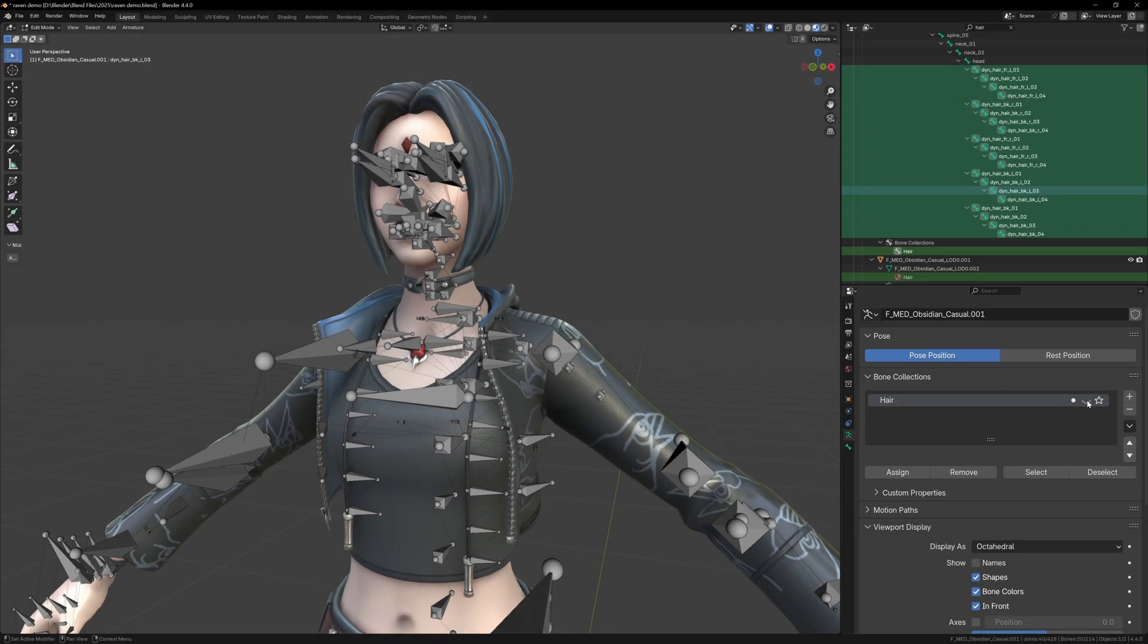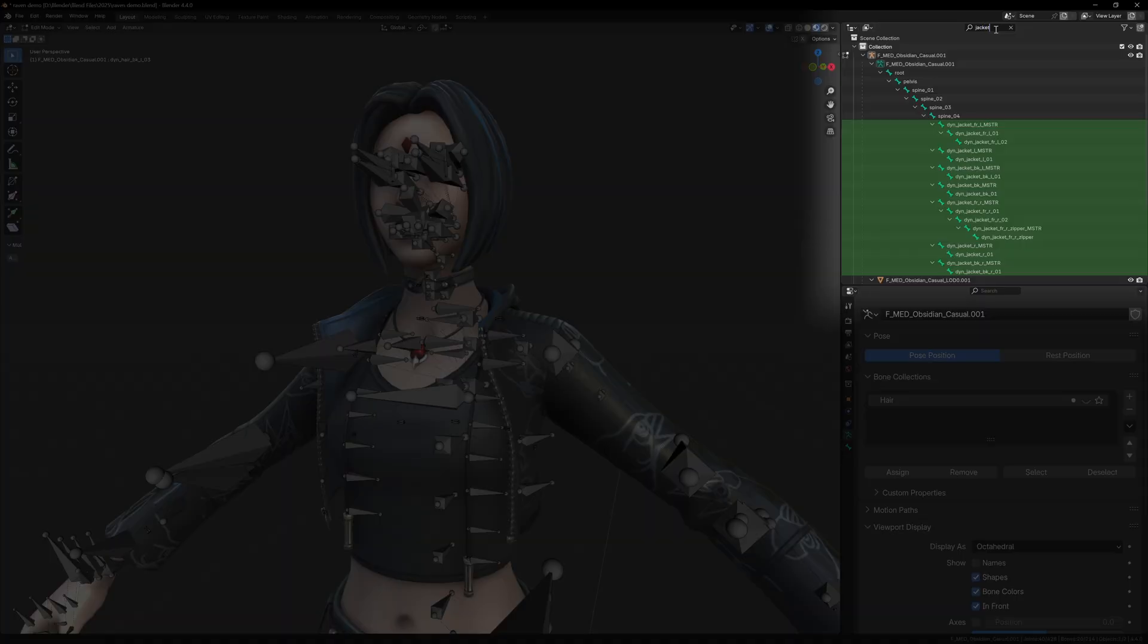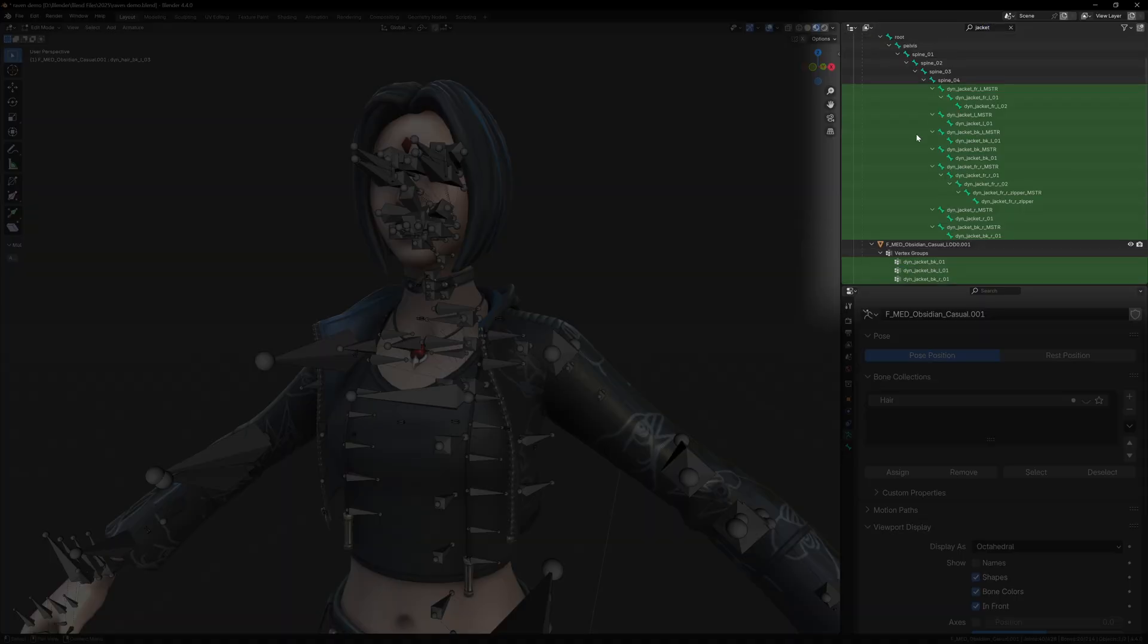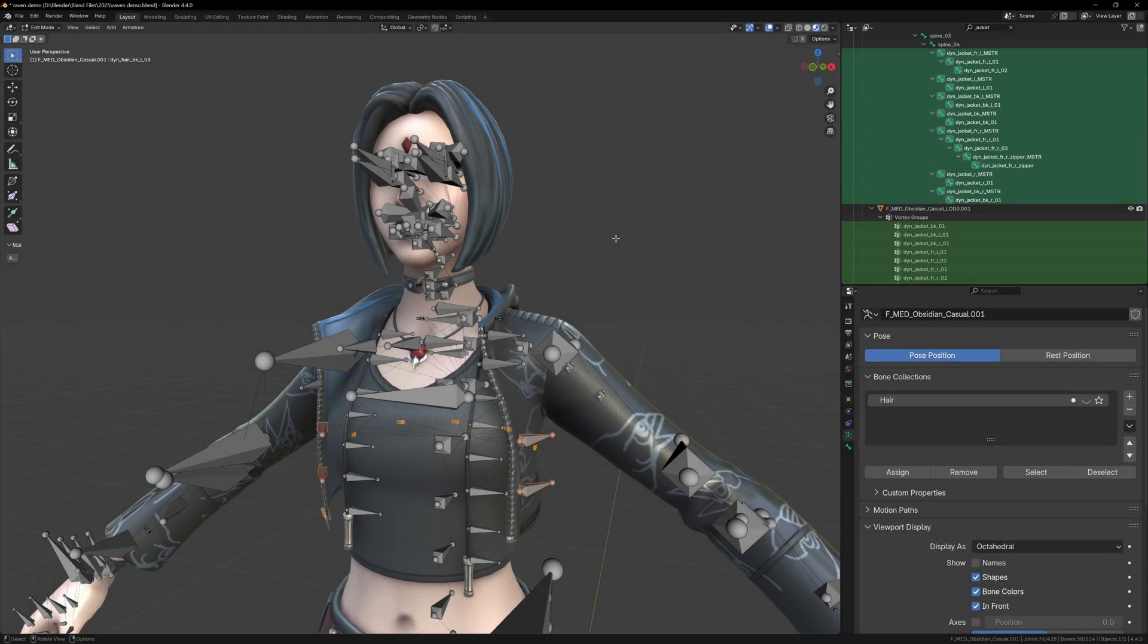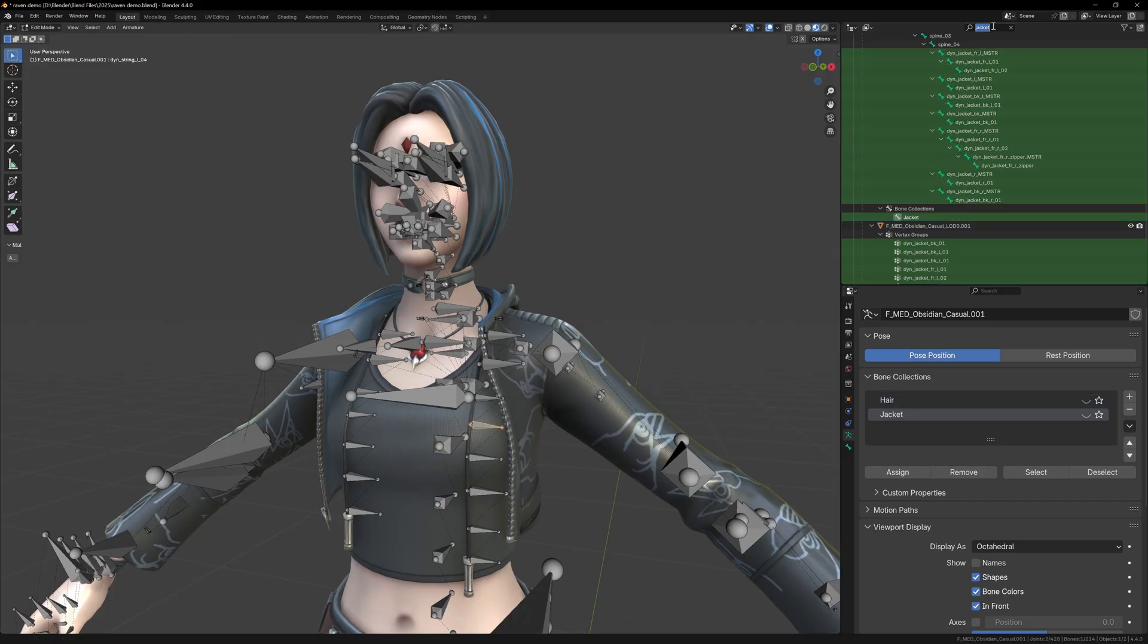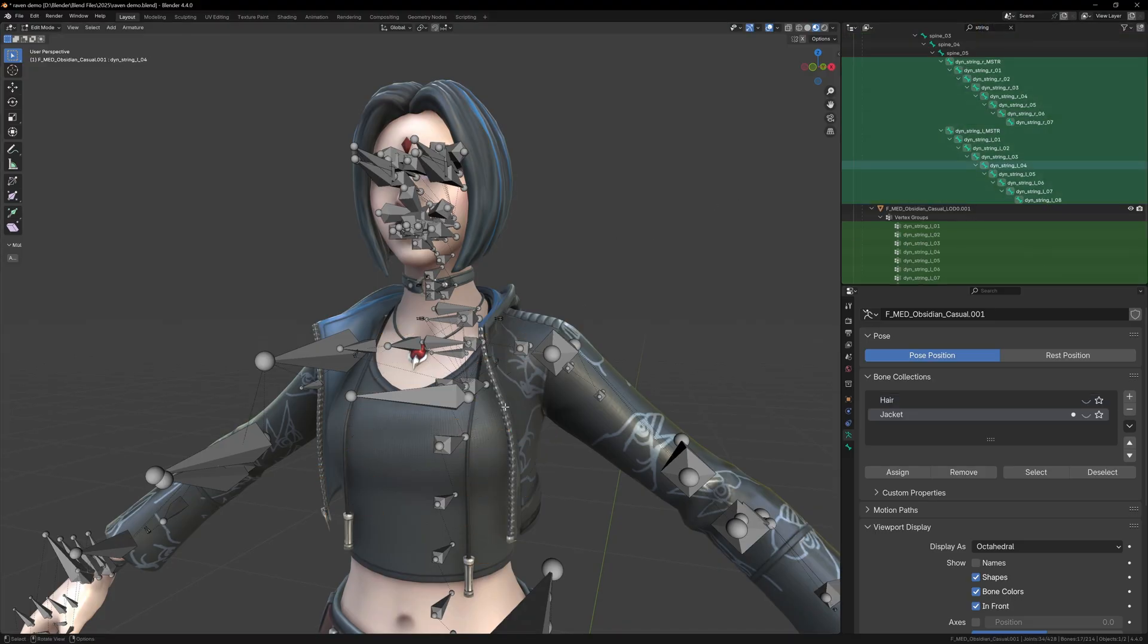Let's repeat the same process for the jacket bones. In the outliner, search for jacket, select all of the highlighted bones by drag selecting them, then move them into a new collection called jacket. The jacket also has some other bones like string, collar, and hood, so we can add all of these to the jacket collection.